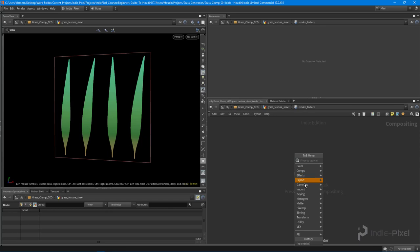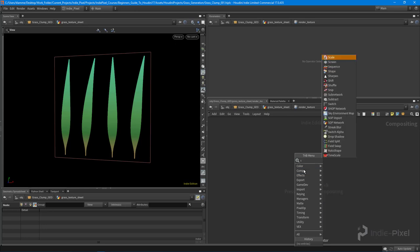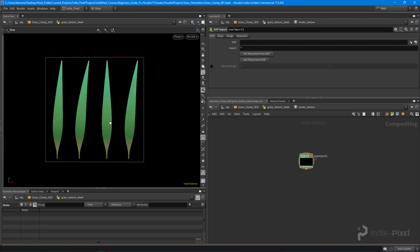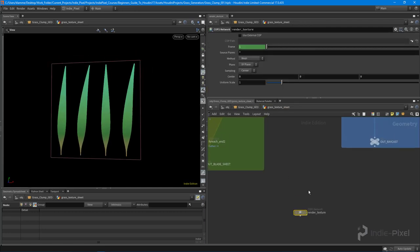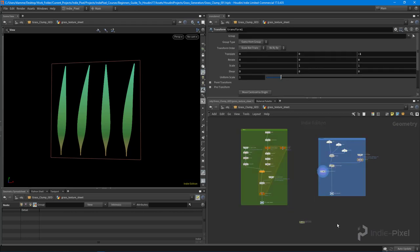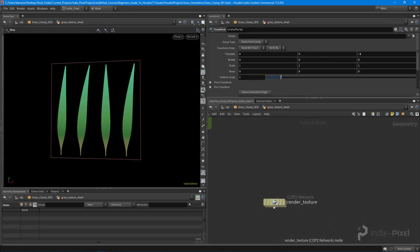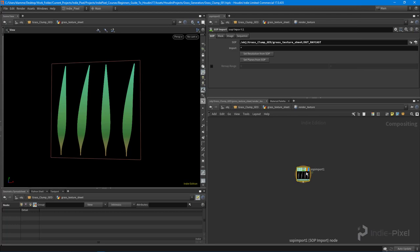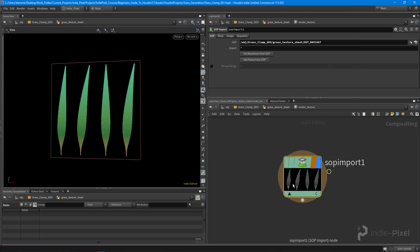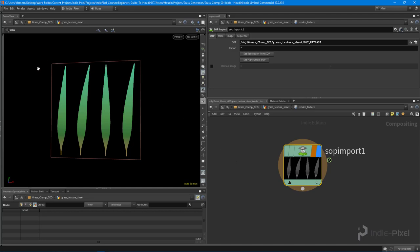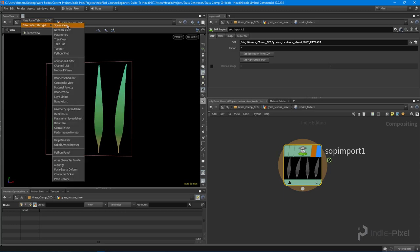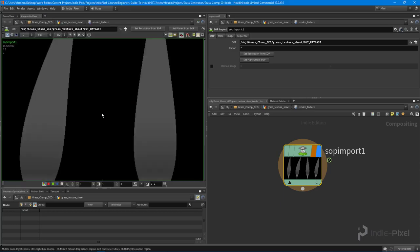The first thing we want to do is get a SOP import node. This allows us to retrieve objects from a SOP network, and that's exactly what we have here. I want to get the 'out raycast result,' so I'll go and get 'out_raycast.' You can see down here that we're getting our grass blades in a texture format. To view it up here, we hit this little plus button and create a new pane — a composite view pane — which allows us to view the texture we're working with.